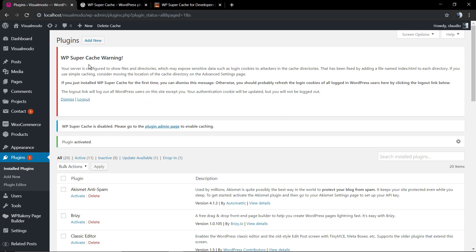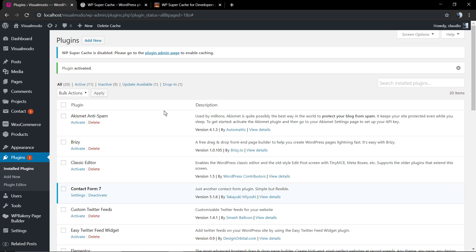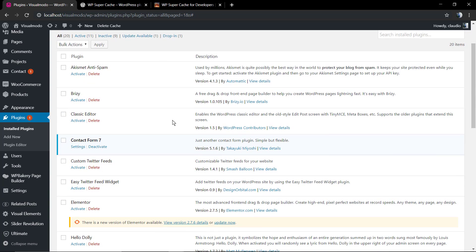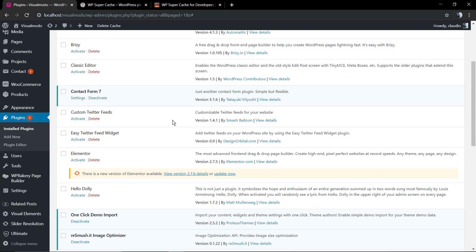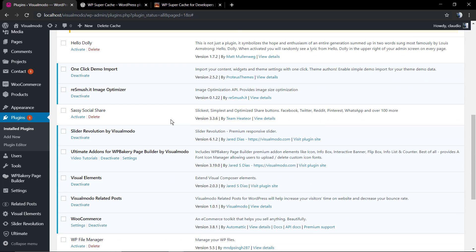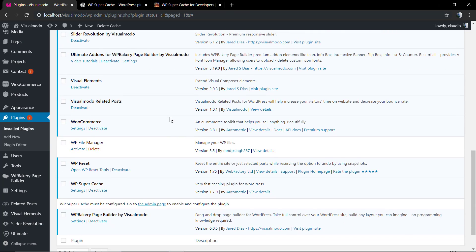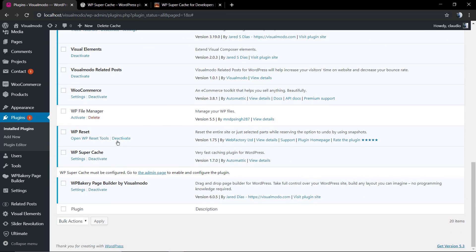No need to worry about this notice. It's just because I'm on localhost. On a normal domain, it's not going to happen, so we can dismiss. In the case that you see this message on a normal hosted website, you need to have a look and talk to the host support team.